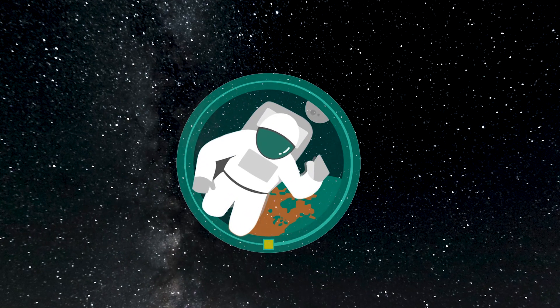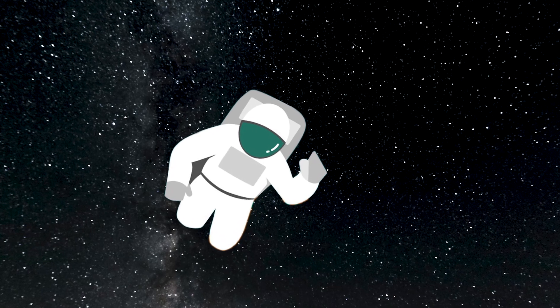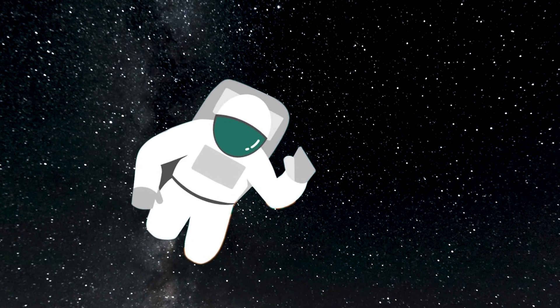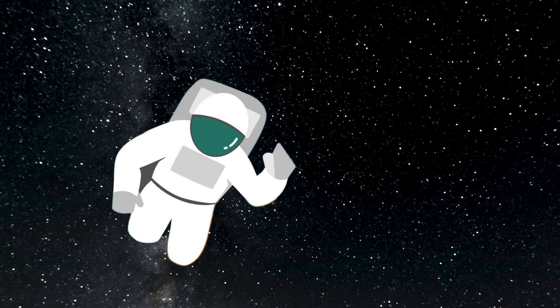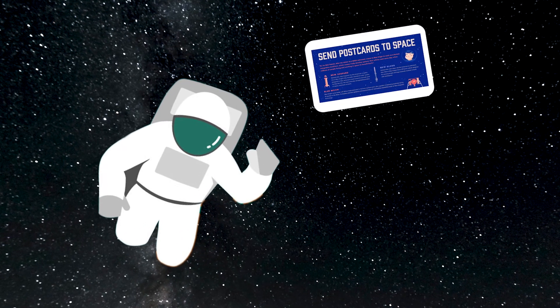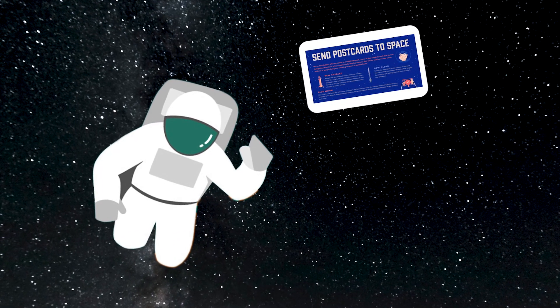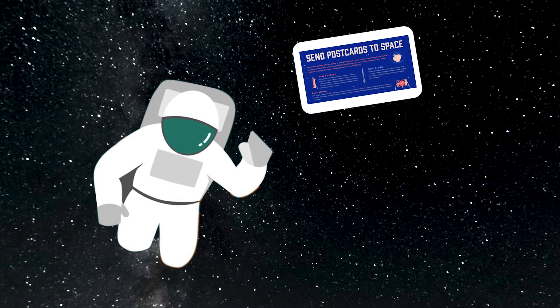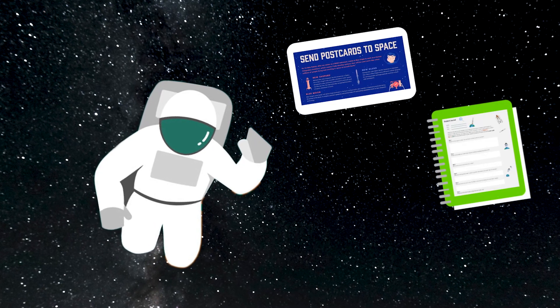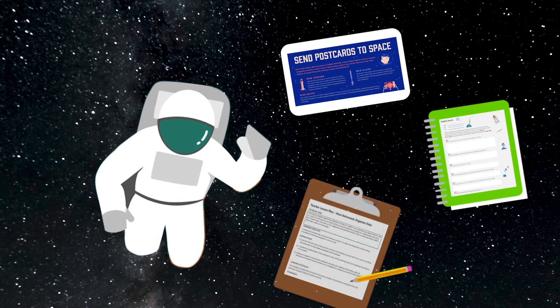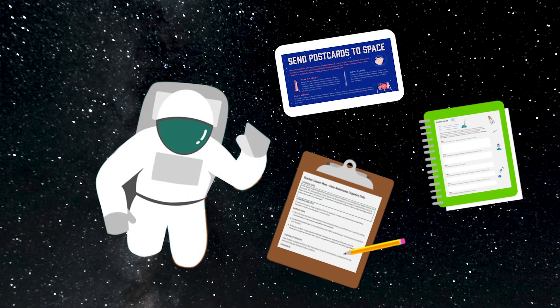Don't forget to check out the supplemental materials at the end of the workbook for extensions like an opportunity to send a postcard into space, a student journal, and a standards-based lesson plan.